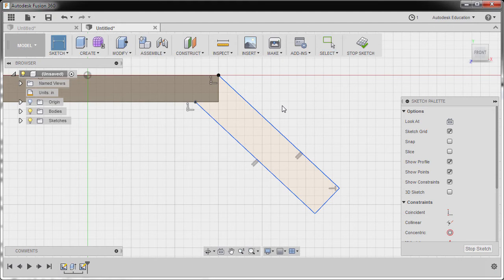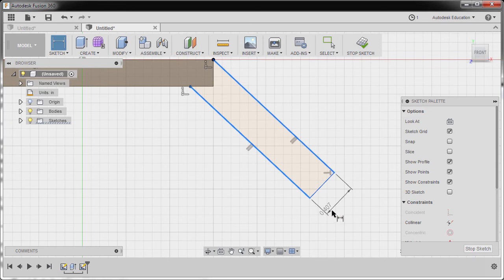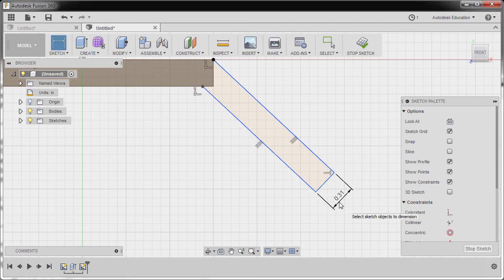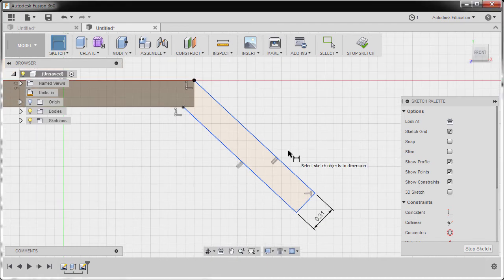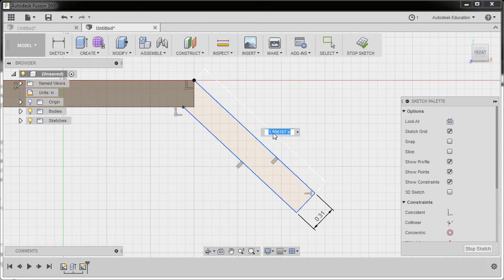Next, hitting D for Dimension. Selecting this line and this line. Let's drop the dimension here, which is the thickness, 0.31. Hitting Enter. Dimension tool still active. Selecting this line. Left click here. And key in 2.